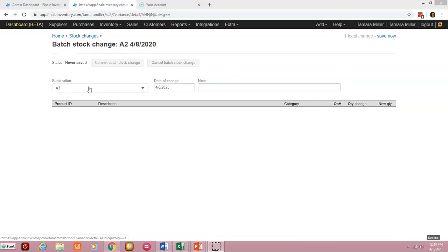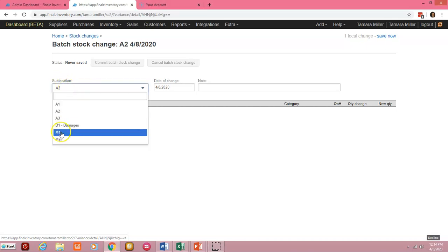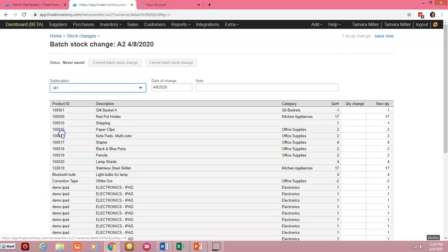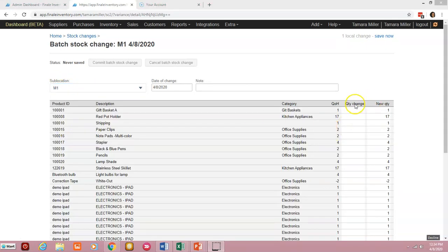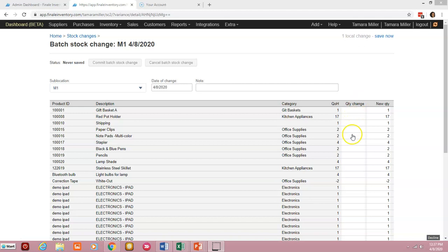So you'll need to enter the sub location that you're changing your stock for, and your quantity changes will be made in this column. Now whenever you enter a quantity in a stock change field here, the new quantity will automatically be populated in the new quantity column here.